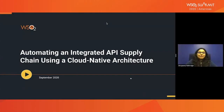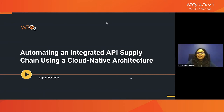Today I will take you through an interesting and emerging topic about how we can use cloud native architecture to automate API supply chain.